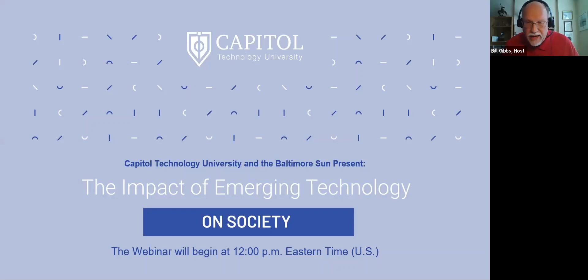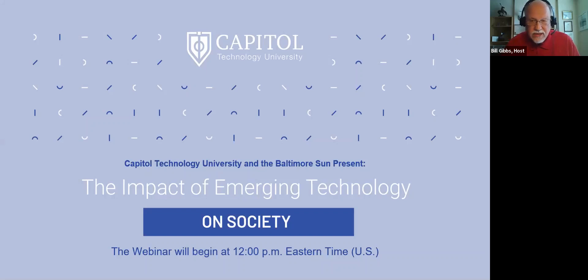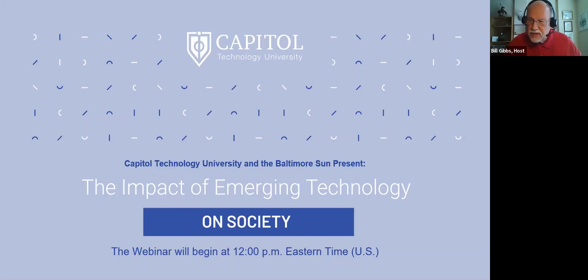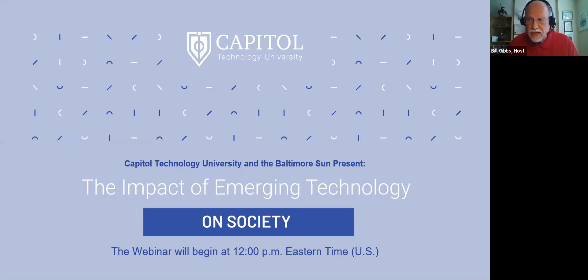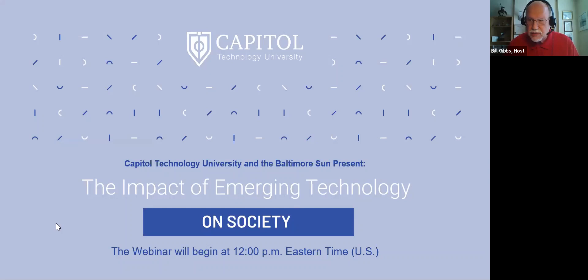Alright, I have noon in the Eastern Time Zone in Laurel, Maryland, and it is time to begin our webinar. I'm so pleased to have you join us today. This is the Impact of Emerging Technology on Society series, co-presented by Capital Technology University and our partner in this, the Baltimore Sun.